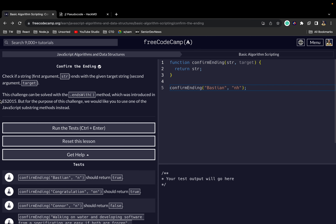This challenge can be solved with the dot endsWith method which was introduced in ES6, but for the purpose of this challenge we would like to use one of the JavaScript substring methods instead. So let's get started.